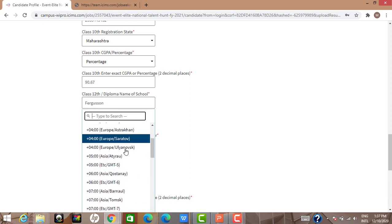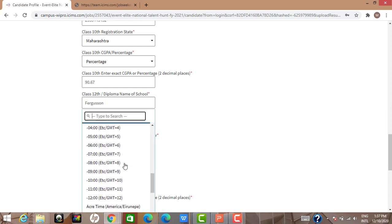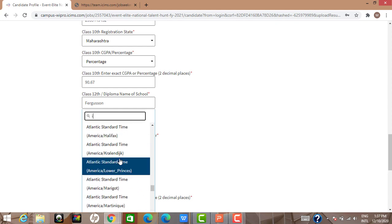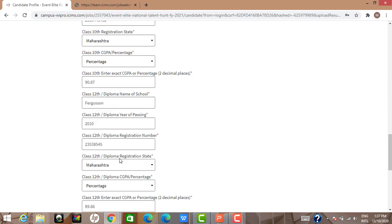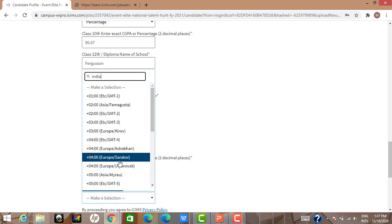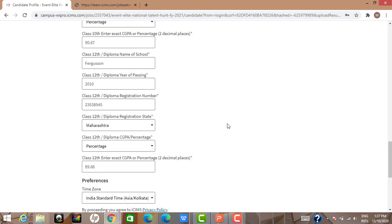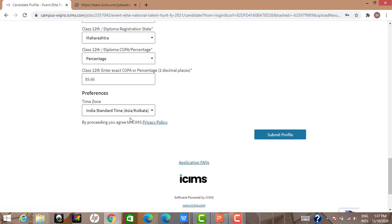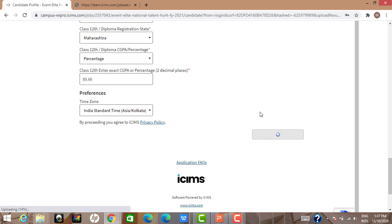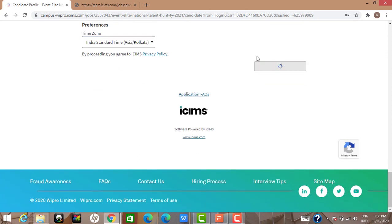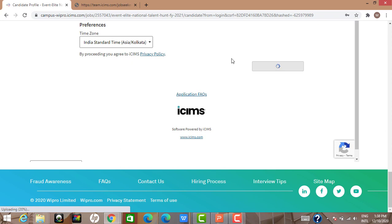For the time zone, select Indian Standard Time (Asia/Kolkata). By proceeding you agree to iCIMS privacy. Submit the profile. You may get an error that secondary phone number is required — the red star means it's compulsory, so fill in that field. The form gives good real-time feedback whenever you make a mistake, which is better than finding missing fields at the end.